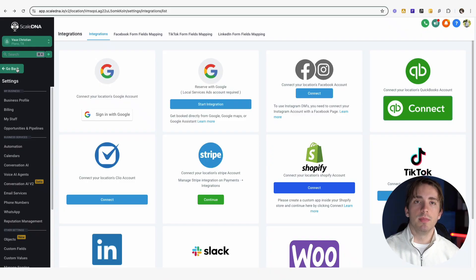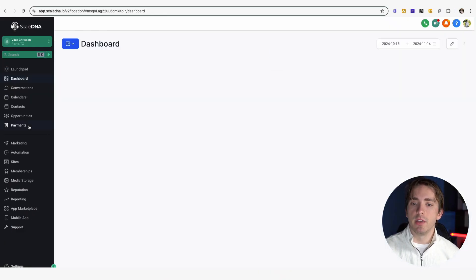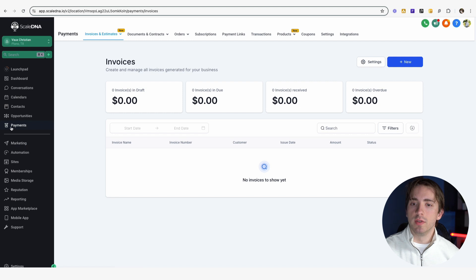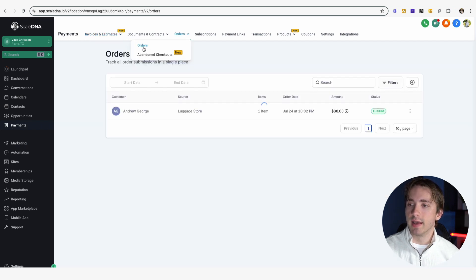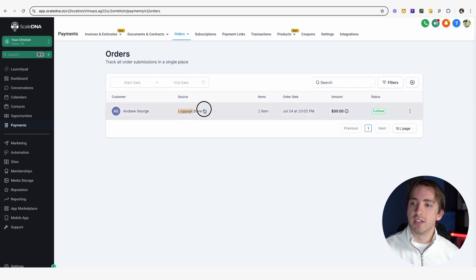Any contacts you get through the website will immediately go into contacts, and payments that you get will go to the payments and orders screen. You'll be able to see the information on each individual order. For example, if you get an order from WooCommerce, the source will say specifically that it's from WooCommerce. This is pretty straightforward.